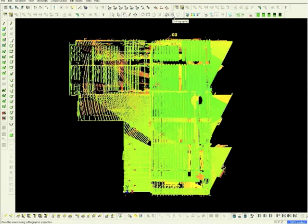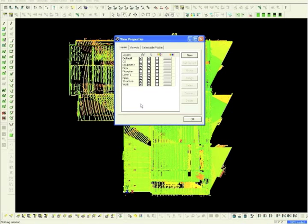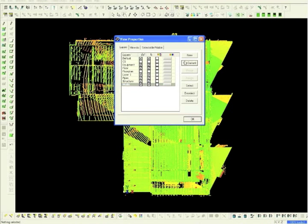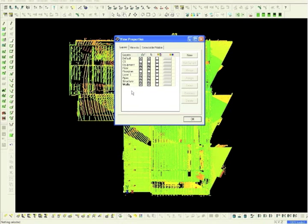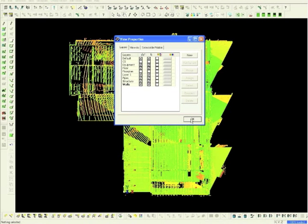After opening the Model Space dataset, select the Layers icon. From the View Properties window, highlight Walls, set them as Current, and the highlighted area will now be in Bold. Click OK.